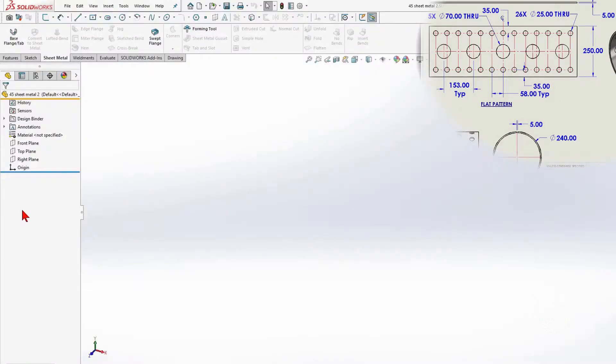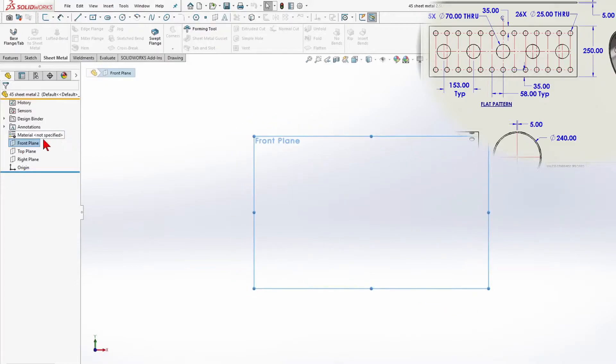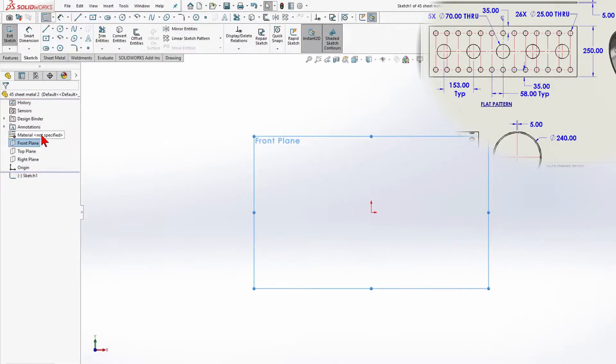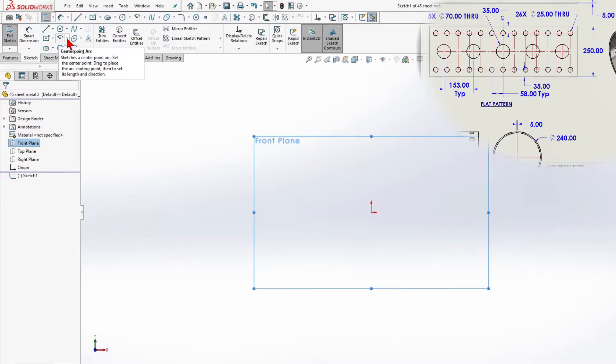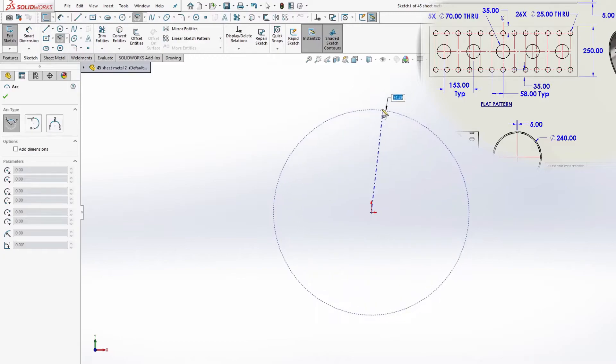New file. Front plane. Start sketching. I will choose a 3-point arc. We make an arc with a small gap from above.